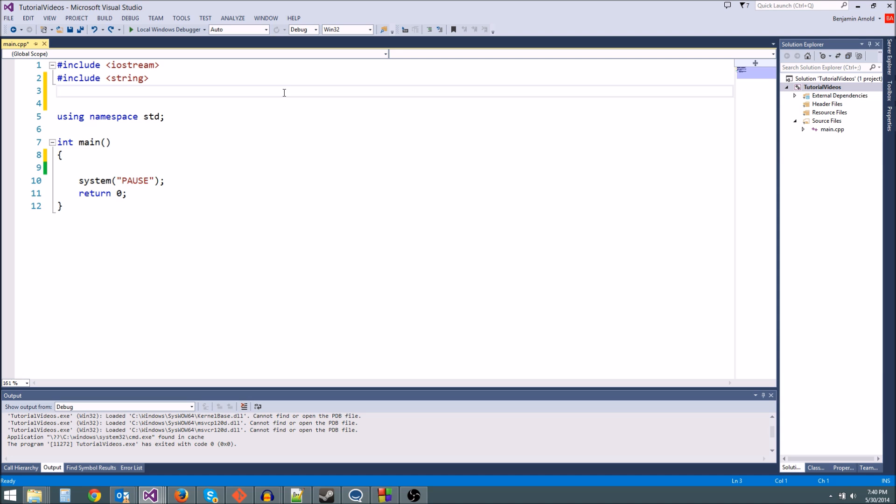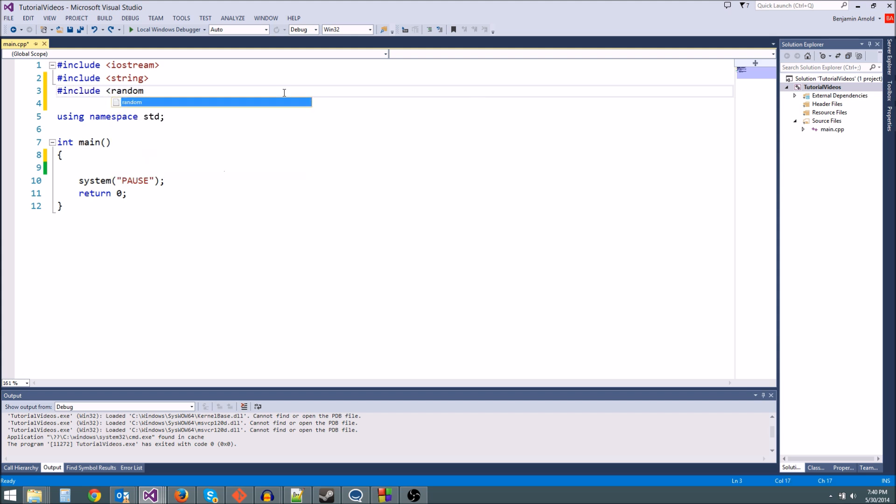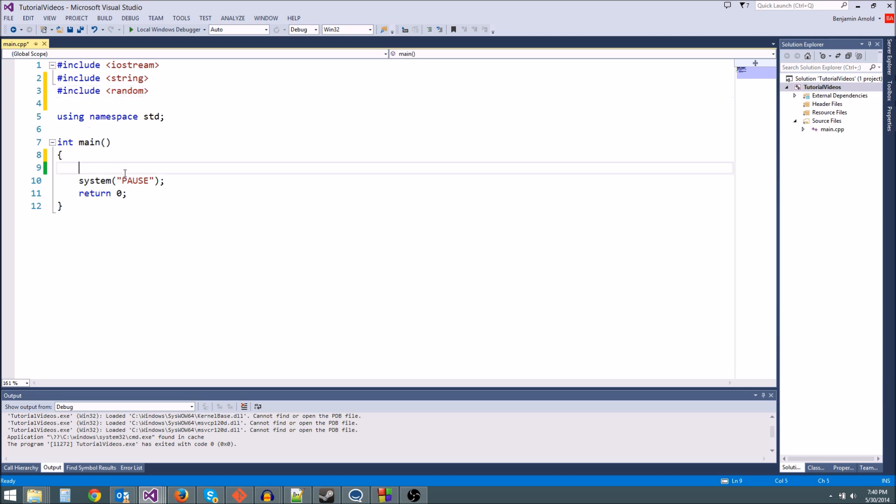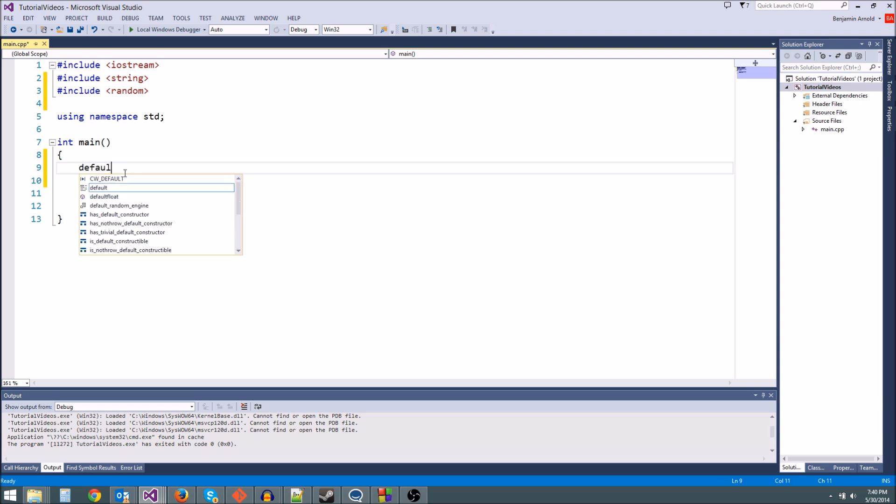So the first thing we want to do to get our random number generator is go to the top here and type include random. This is going to include the random number generator library that we're going to be able to use. First, we need a random number generator variable. The way we get it is we type default_random_engine.